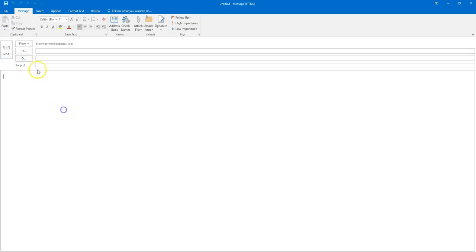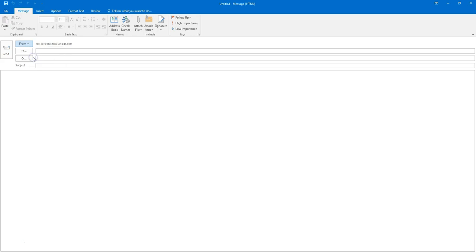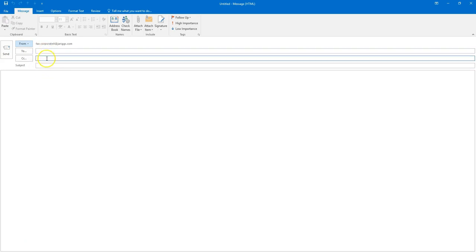From the drop-down box you will then choose the account that we previously set up. You will type in your subject.